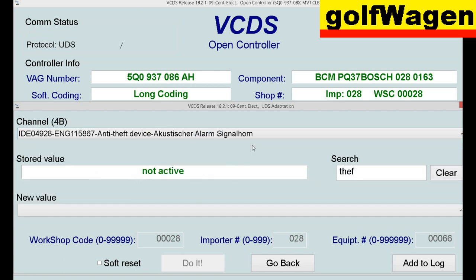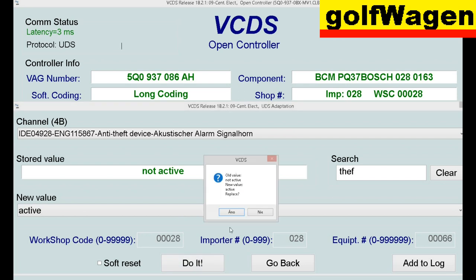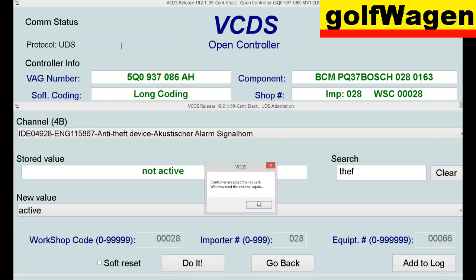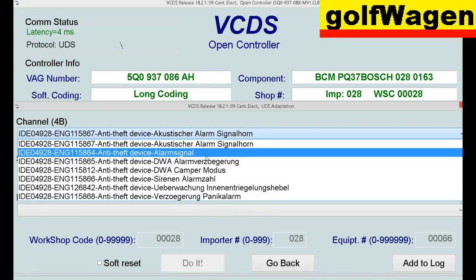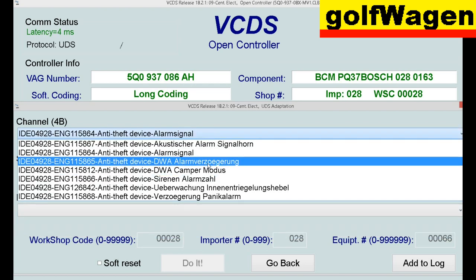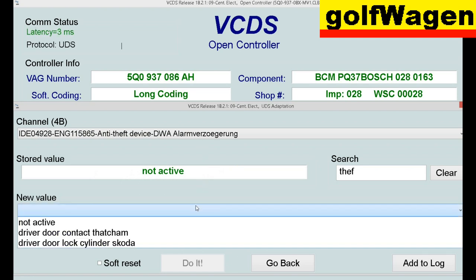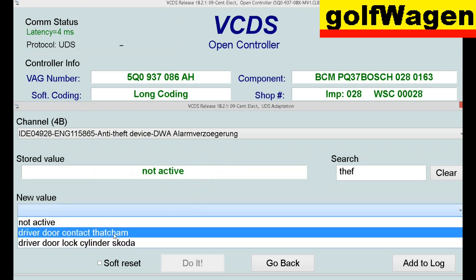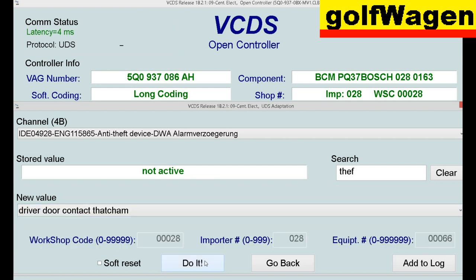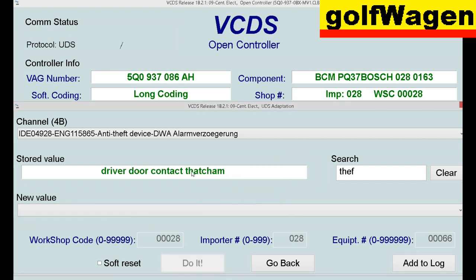Acoustic alarm signal — horn. Active. Frequency modulated, it's OK. Driver door contact, touch cam. Do it, OK.